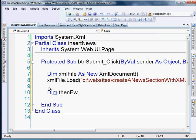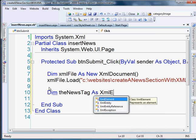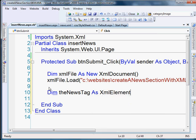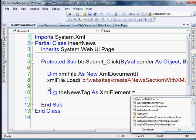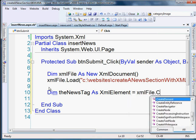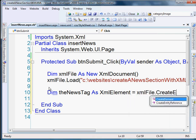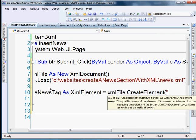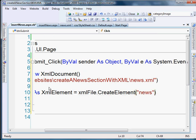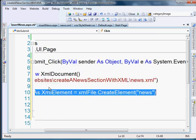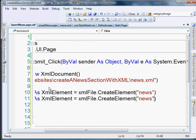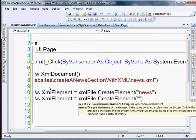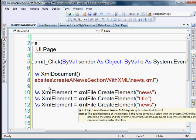So we'll do the news tag. And we're going to dimension that as an XmlElement. That's basically just the tag. And we're going to have that equal to the document. And we're going to have to create an element. And we're going to call that element news. Okay, so we'll do the same thing for the others. In this case, we'll call it title and the contents.